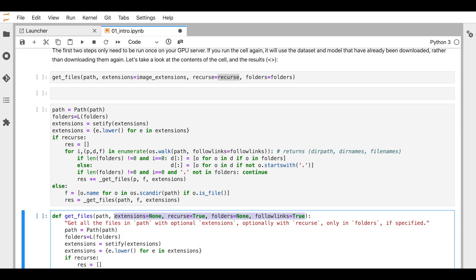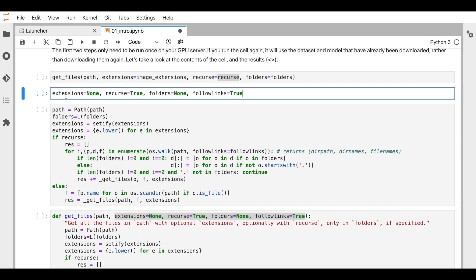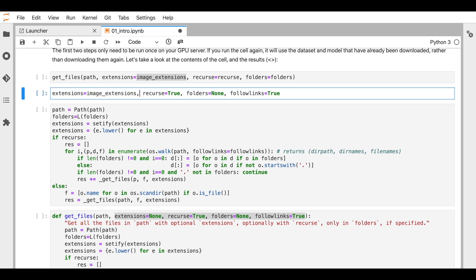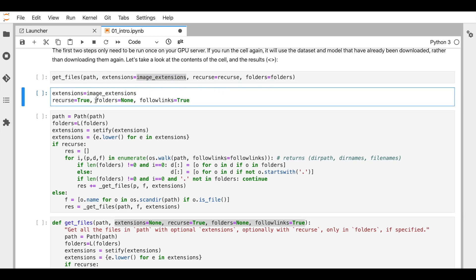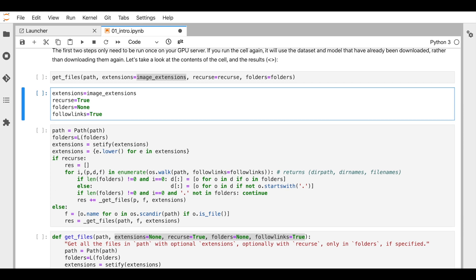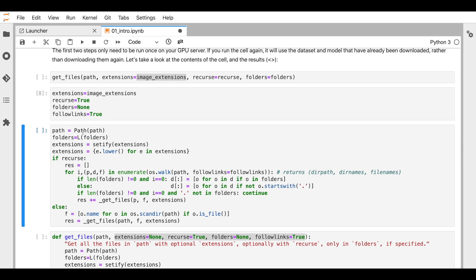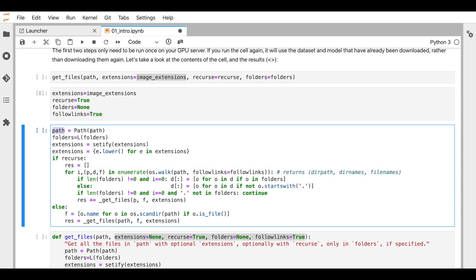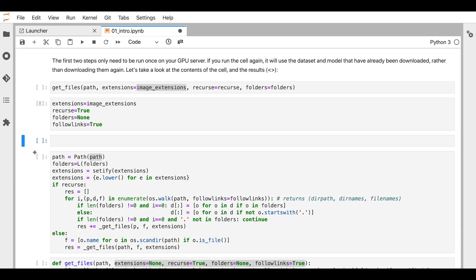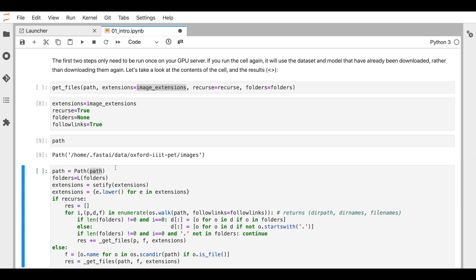We'll try to set some variables that are required for the function to run. `extensions` has to be `image_extensions`, `recurs=True`, `folders=None`, `follow_links=True`. So we have some variables initialized. Then we have `path` — `path` is actually a Python path object so we don't need to do anything special. Let's get rid of that line.